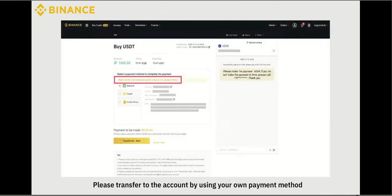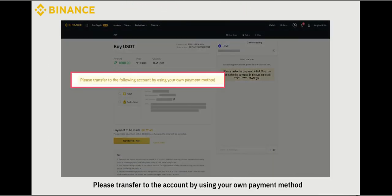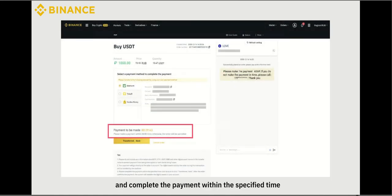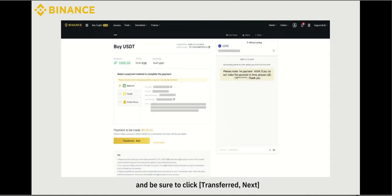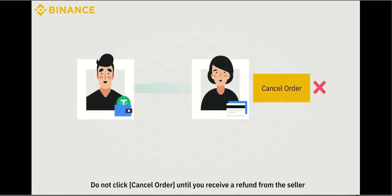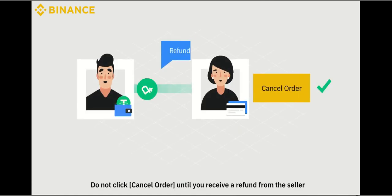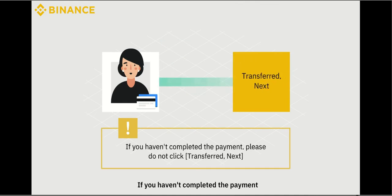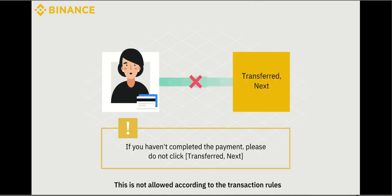Please transfer to the account using your own payment method and complete the payment within the specified time. Be sure to click Transferred Next. Do not click Cancel Order until you receive a refund from the seller. If you haven't completed the payment, please do not click Transferred Next — this is not allowed according to the transaction rules.